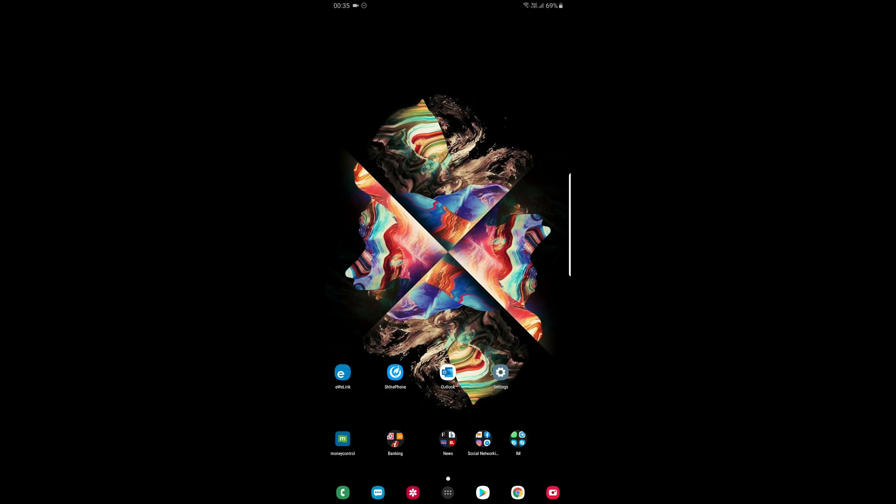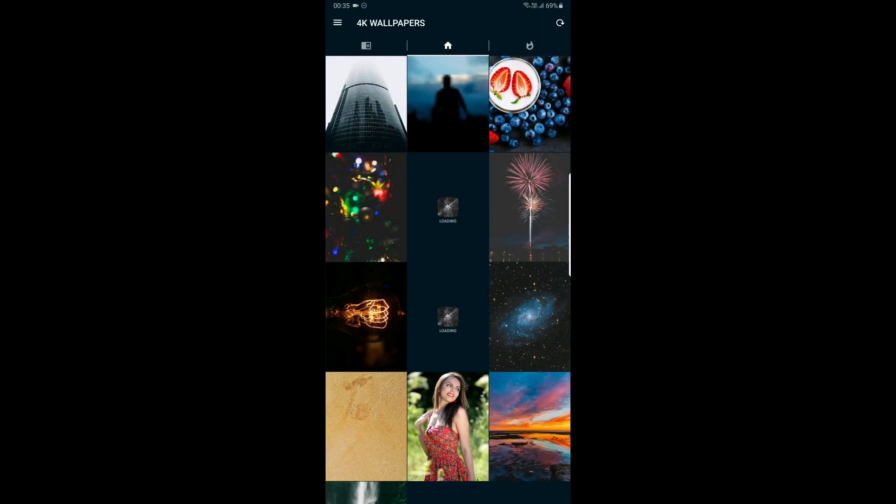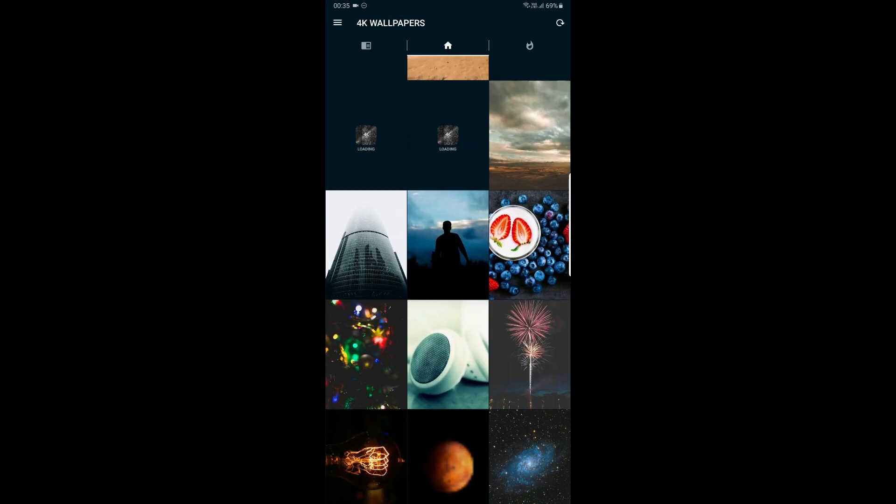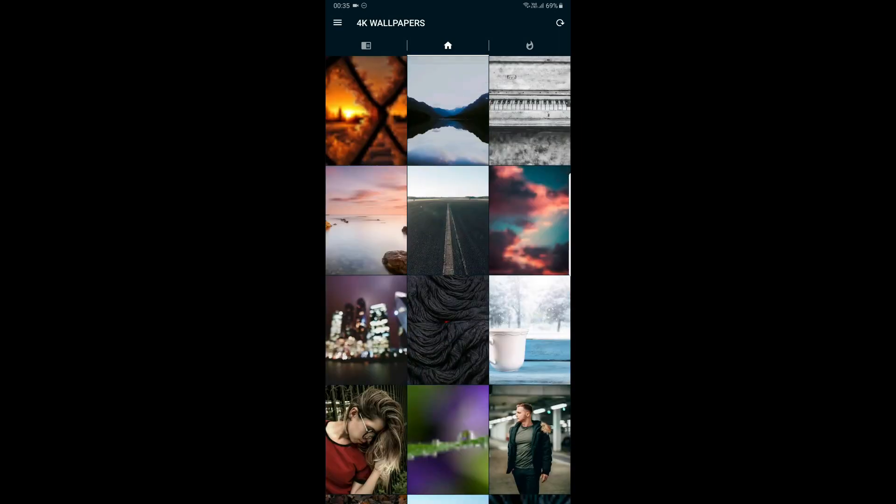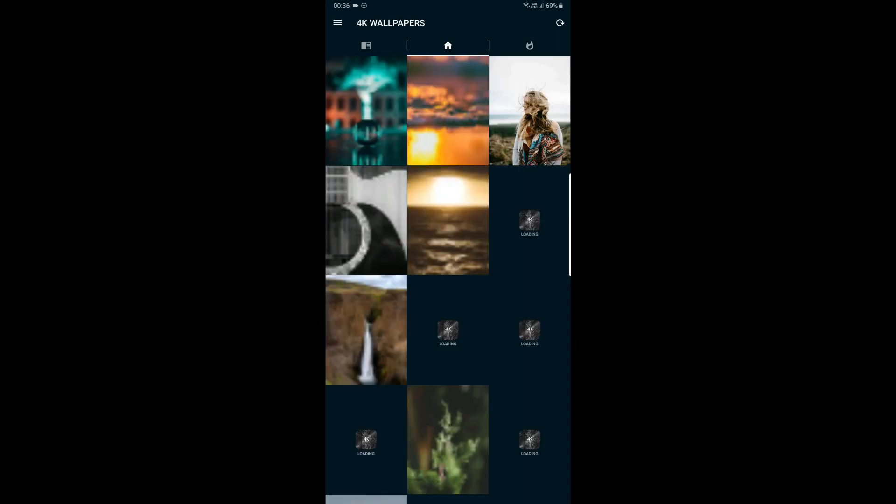You can check the link in the description box. There is a Play Store link. I have already installed it. Now, the app is open - it has very unique collections. It will change a little bit.